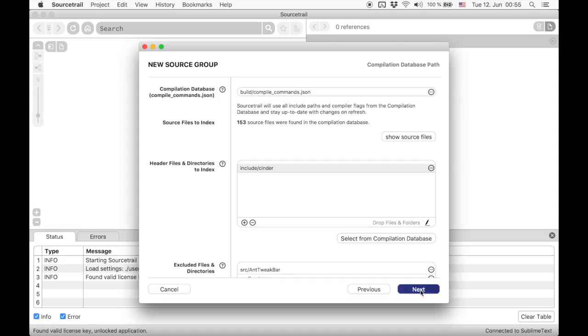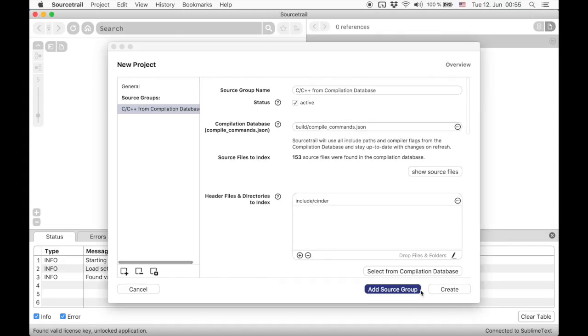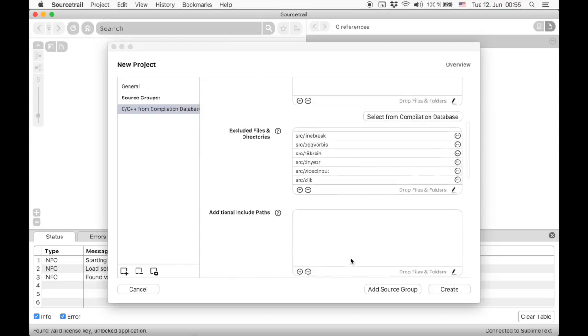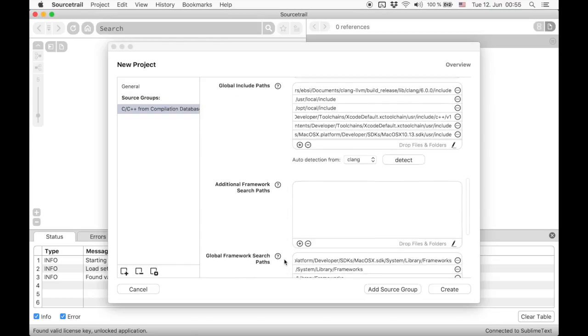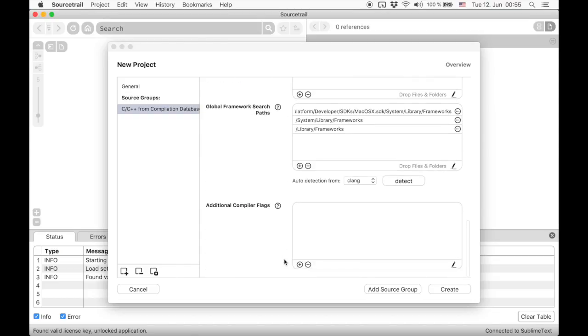And with that we are done. SourceTrail will provide us a summary of all options. We can see that there are also additional options for extending the configuration of the compilation database.